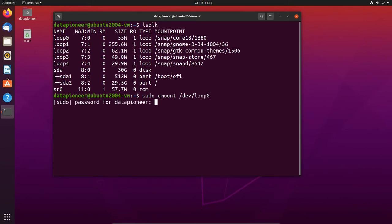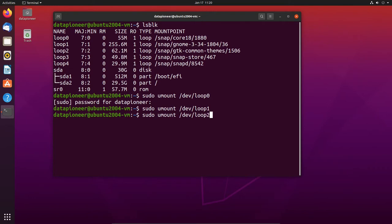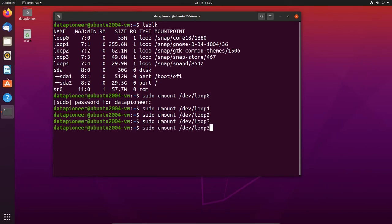That removes loop 0. I'll enter my password. Using the up arrow and backspace to repeat the command, I'll remove loop 1, loop 2, loop 3, and finally loop 4. We now should have all four of those loop devices removed. Let's run lsblk again to check.